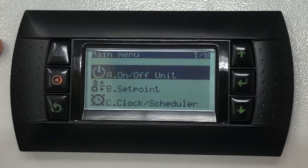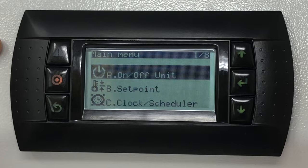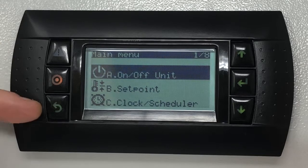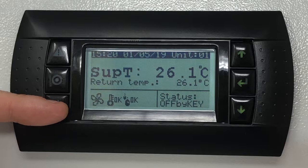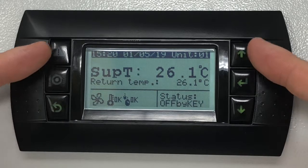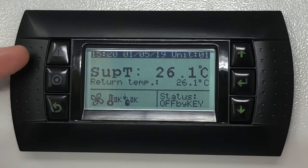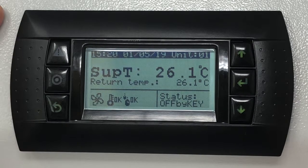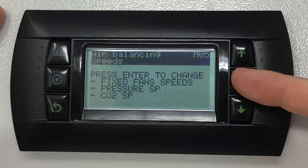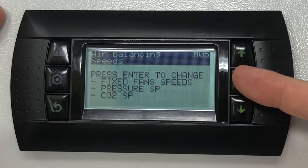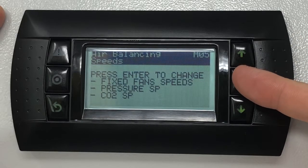To adjust these minimum and maximum fan speed settings, press the escape button on the bottom left hand side of the display a few times to make sure you return back to the home screen. Press the up key once to display the air balancing speed screen, marked as M05 on the top right hand corner.